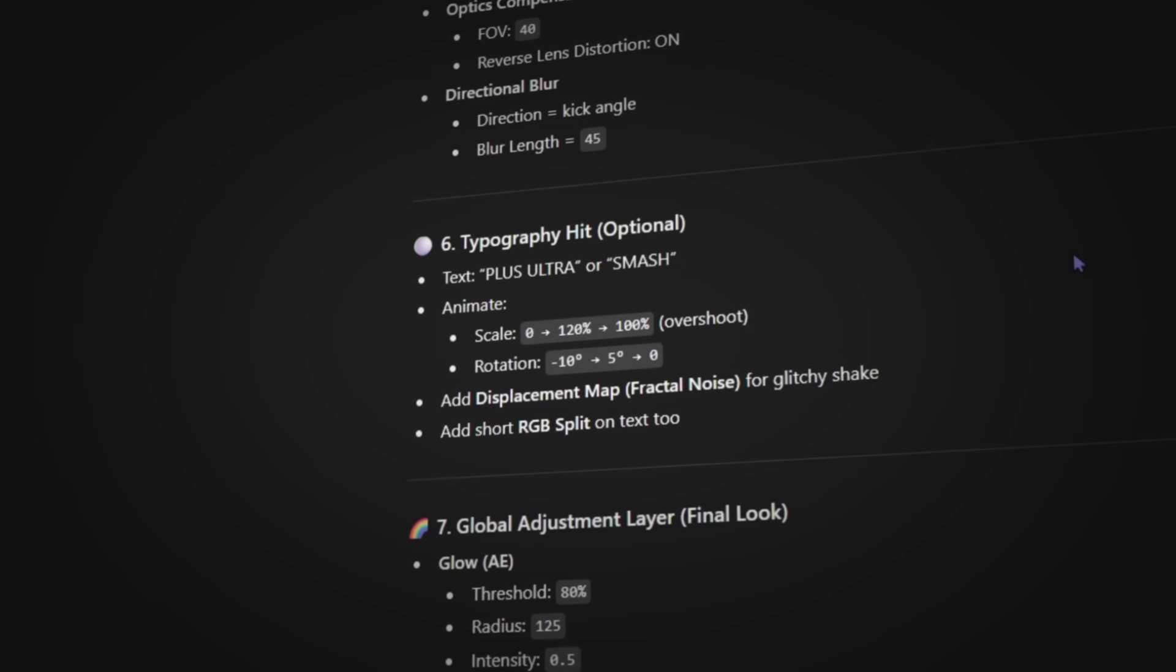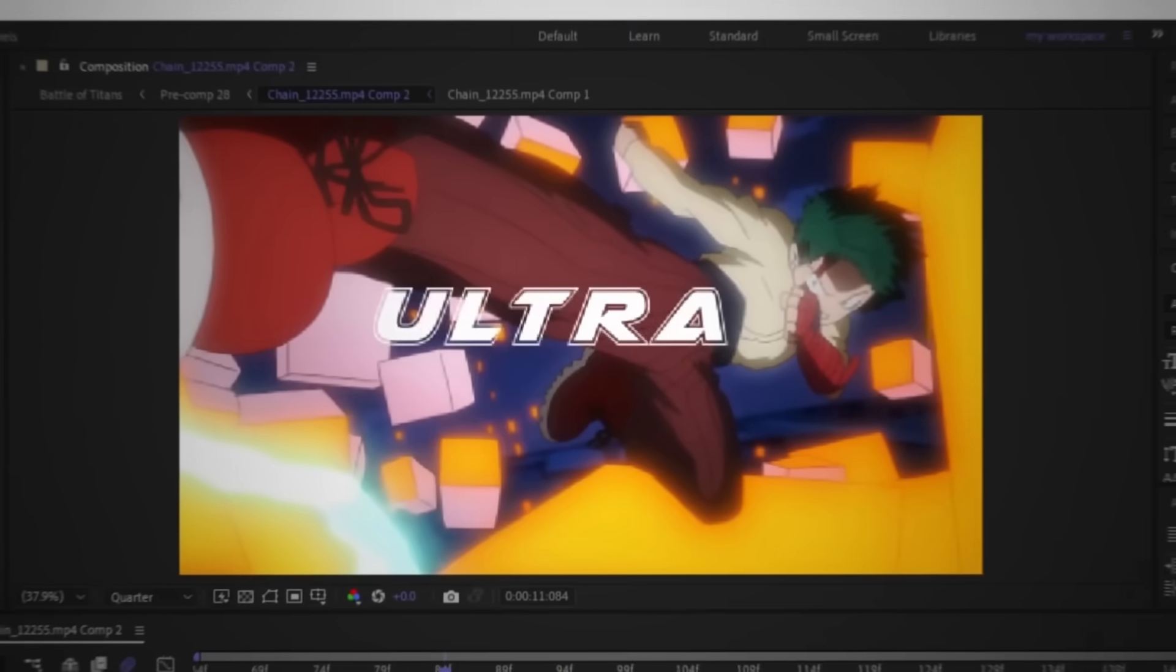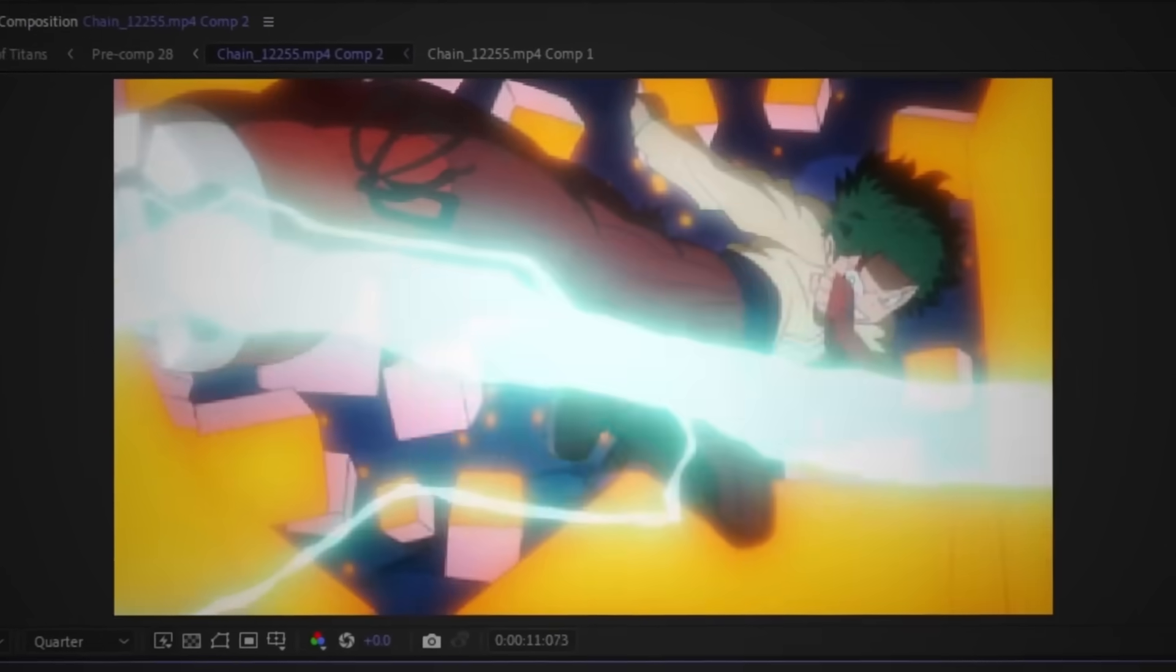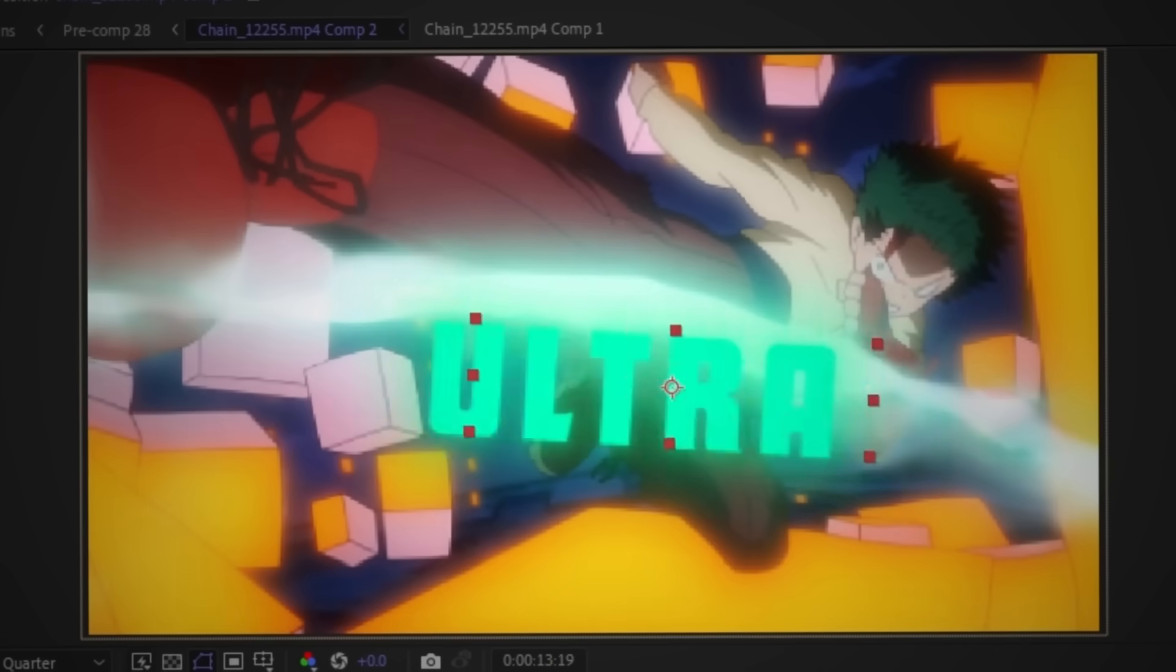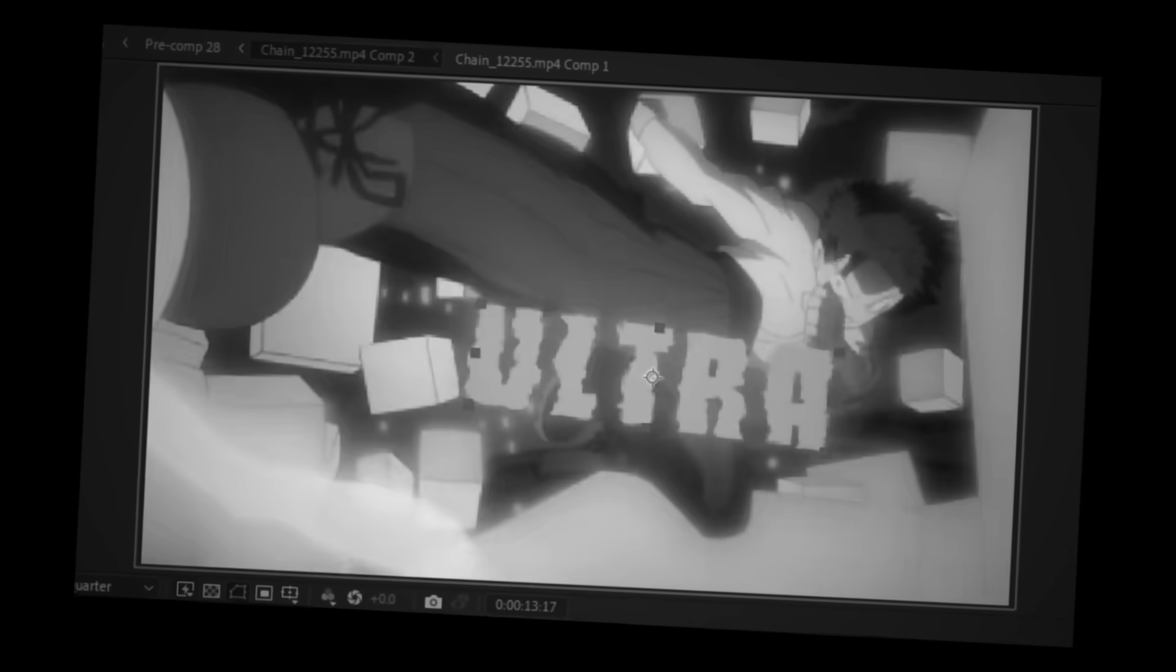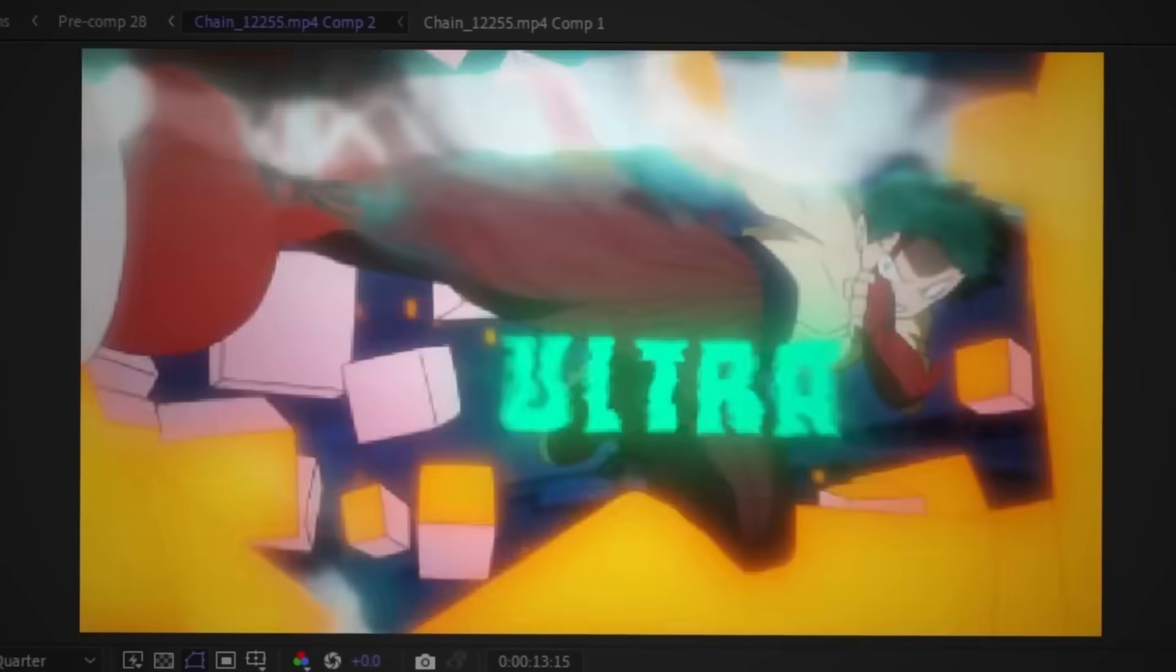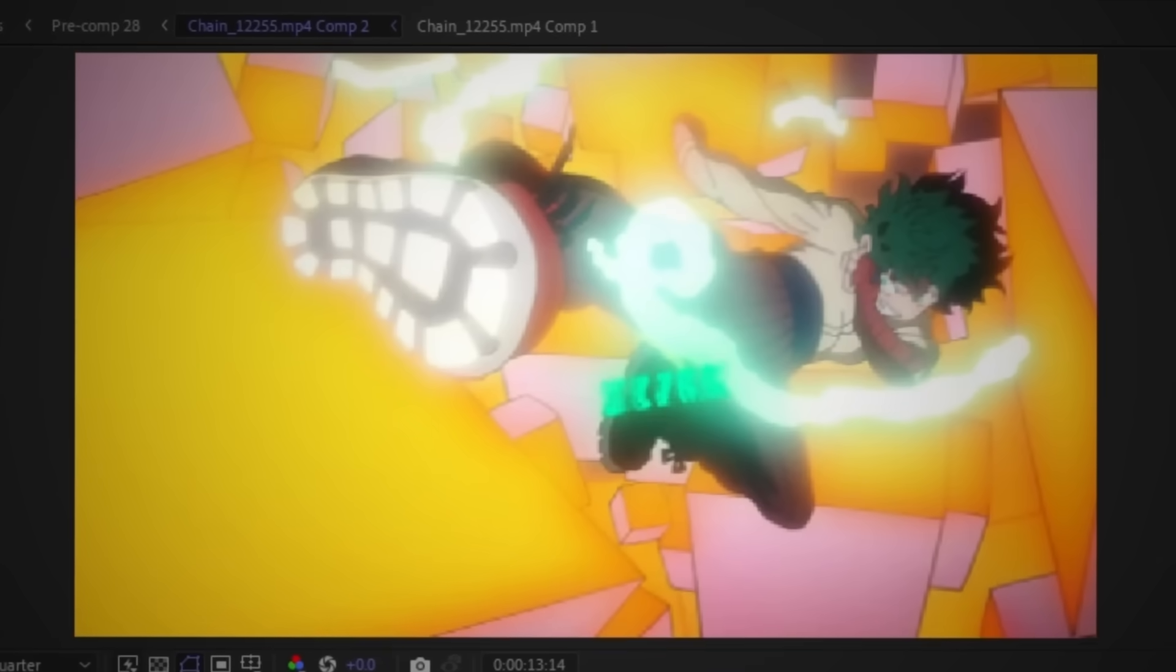First up, let's try this typography hit. I followed Chat's tutorial word for word, slapped it on After Effects, and oh hell no, what is that? Ain't no way I'm posting an edit like that.